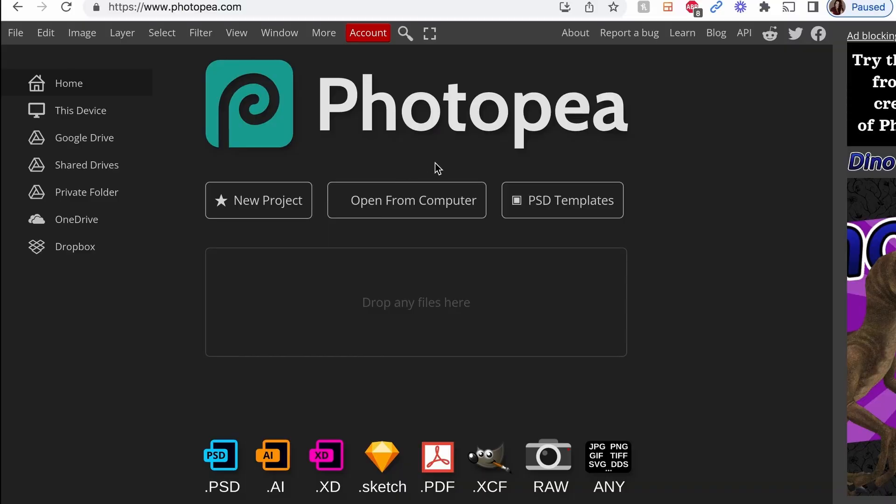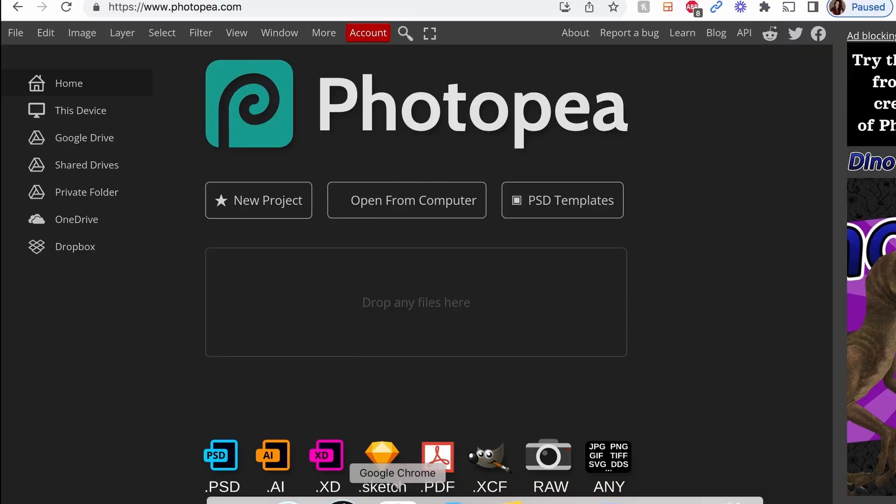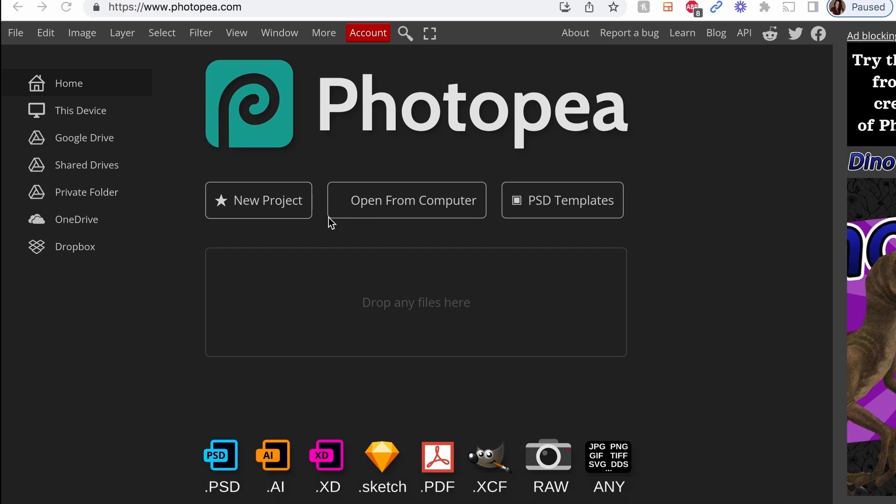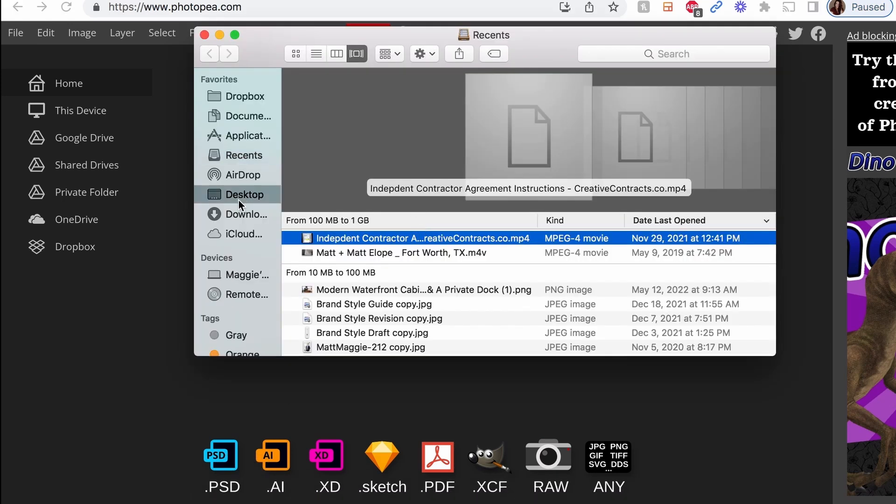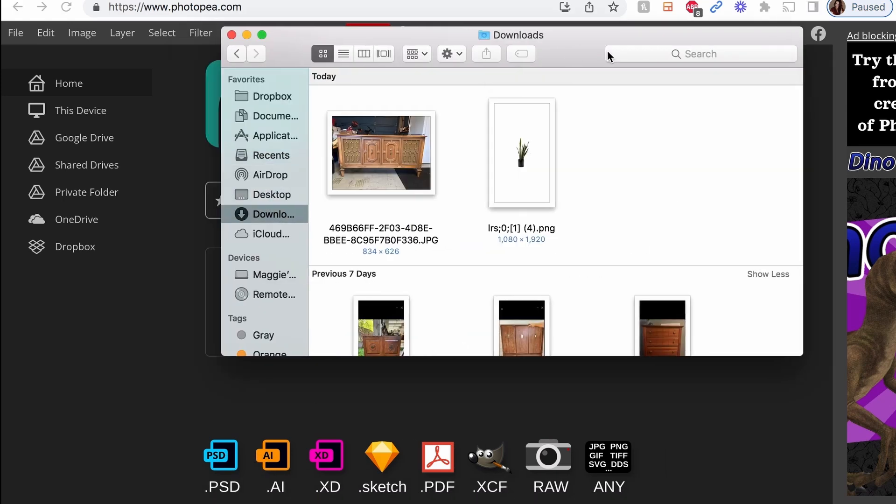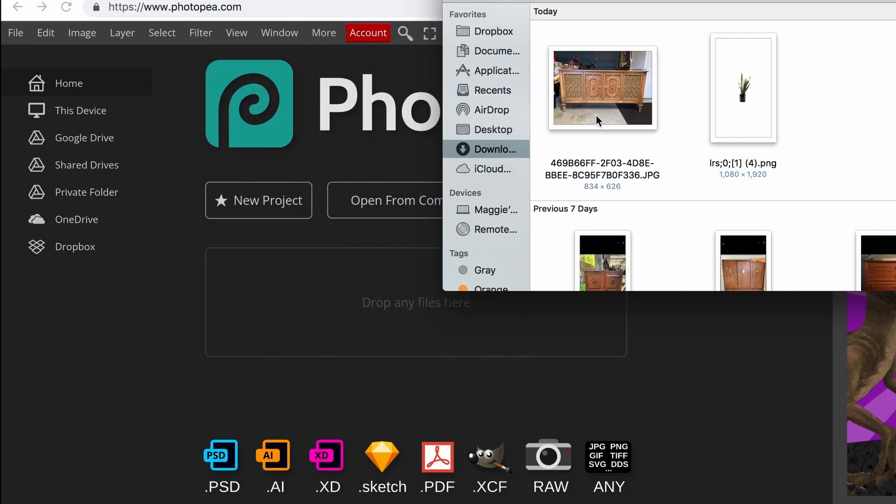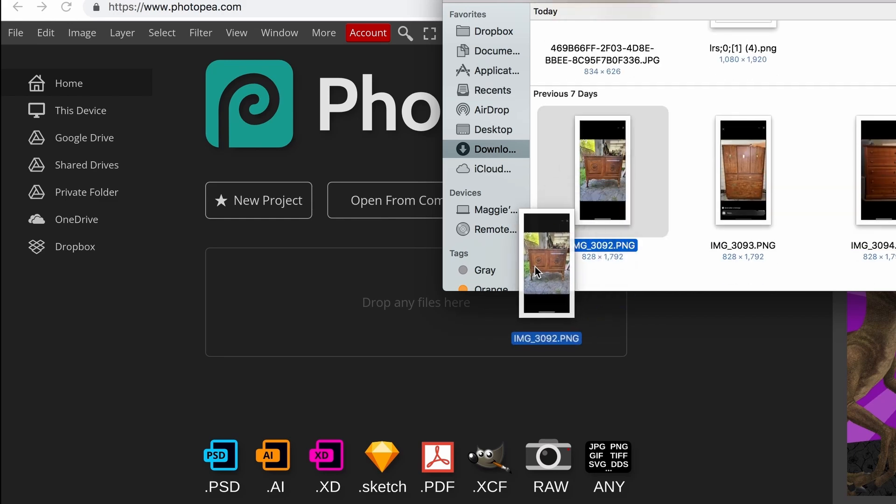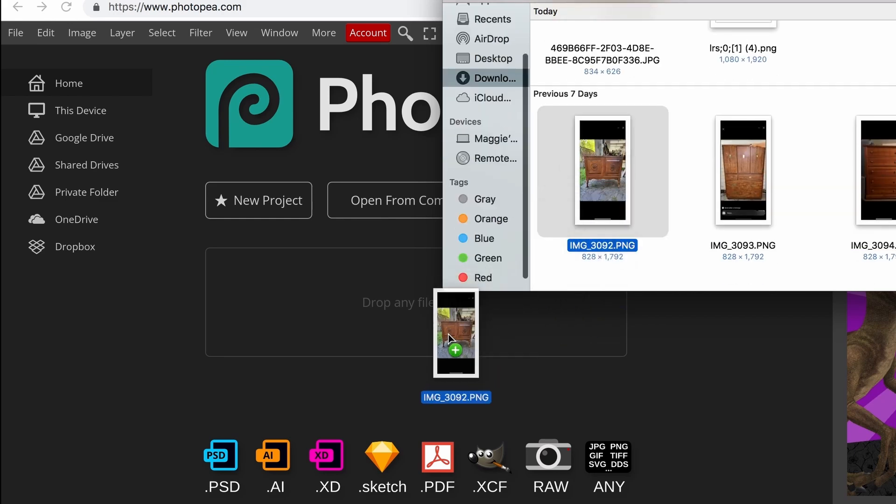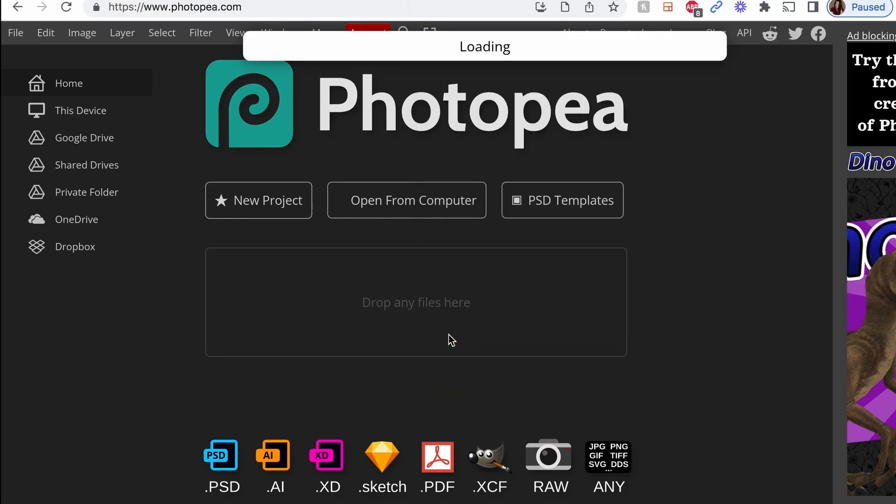So you're going to go to photopea.com. It's free. And then you're just going to drag and drop. So I've got what I'm doing here. Let's use this one. I'm going to drag and drop it in. And there are so many tools here that you can use.